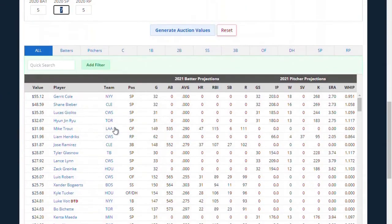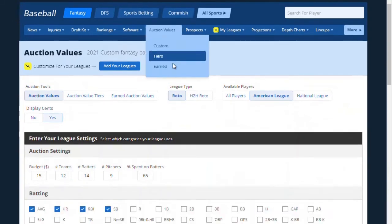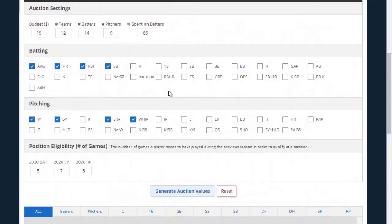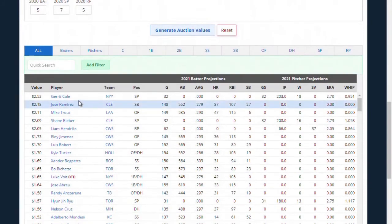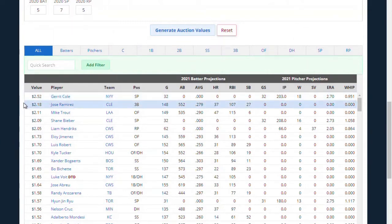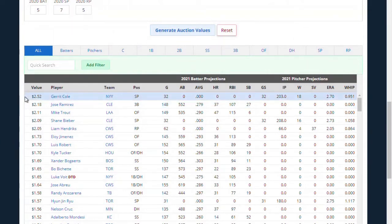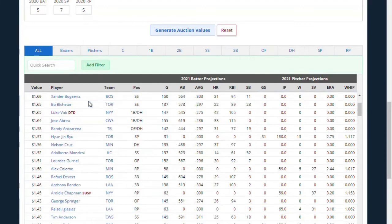It's as simple as hitting generate auction values, and we're going to get auction values that are custom for my league. You can see that the Rotowire software says Gerrit Cole is the most valuable player at a whopping $2.52 — remember, that's out of $15 — and deserves the highest bids in this league.